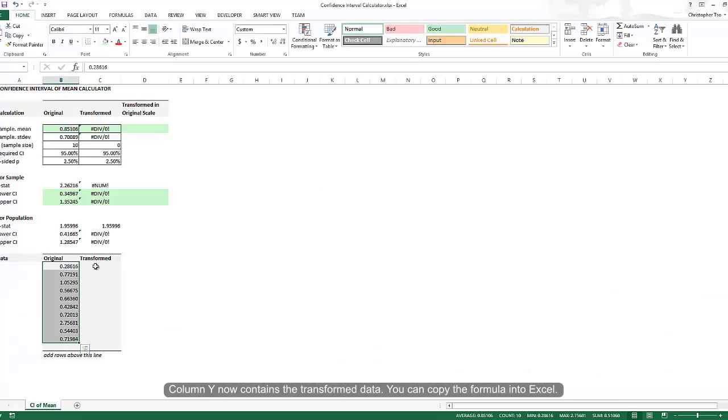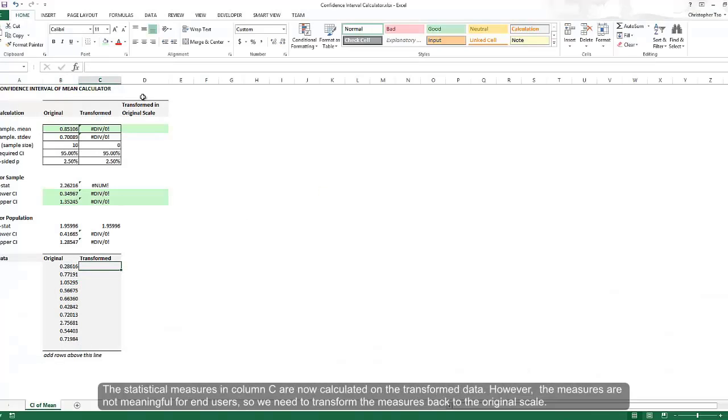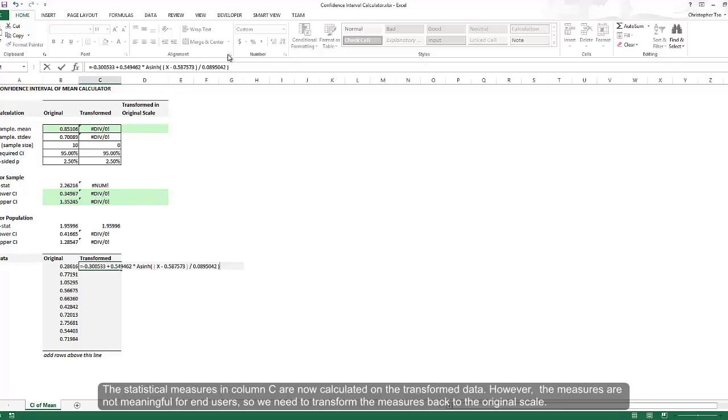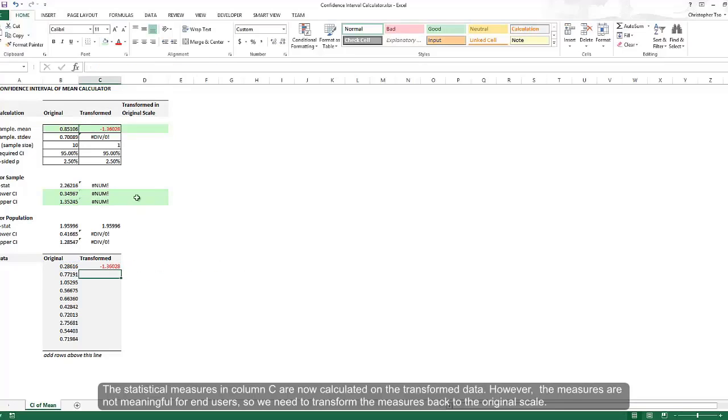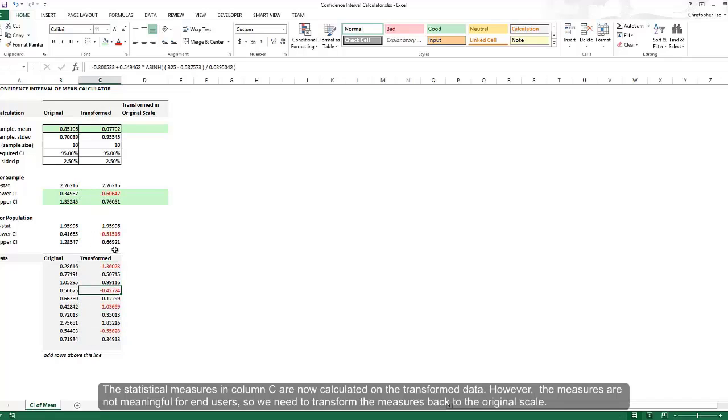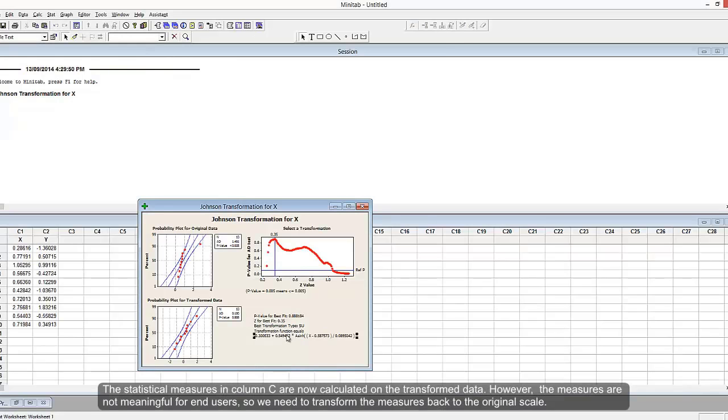Copy that equation into Excel and substitute X with the cell value on the left, as shown here, and you should get the same result that Minitab has calculated for the transformed distribution.